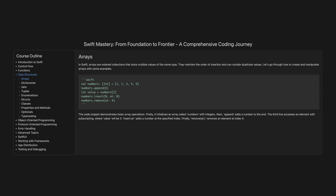The code snippet demonstrates basic array operations. Firstly, it initializes an array called numbers with integers. Next, append adds a number to the end. The third line accesses an element with subscripting, where value will be 3. Insert adds a number at the specified index. Finally, remove at index removes an element at index 4.